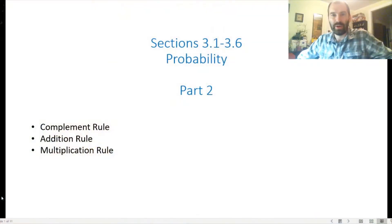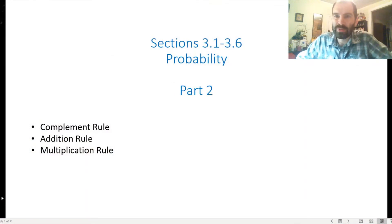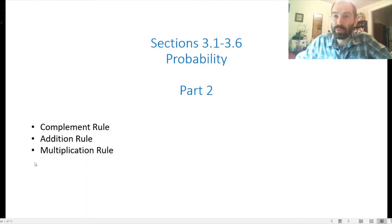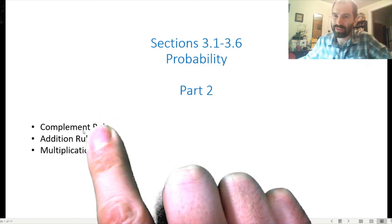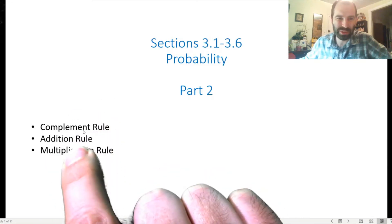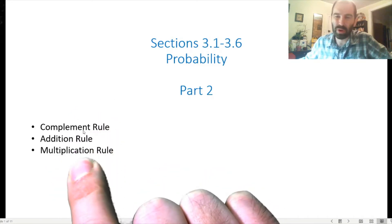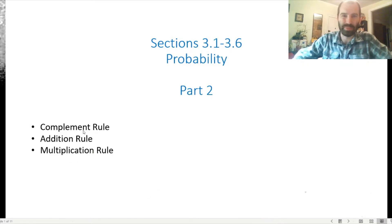This is the second video of three on our introduction to probability. In part two, we're going to talk about three important rules for computing probabilities: the complement rule, the addition rule, and the multiplication rule.